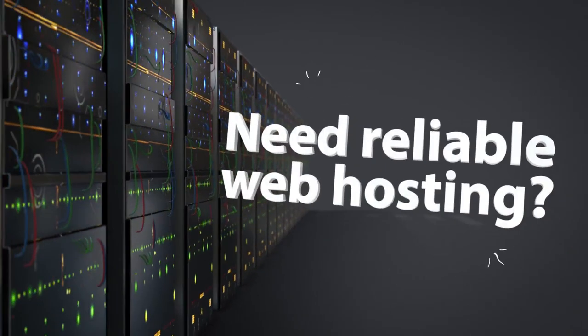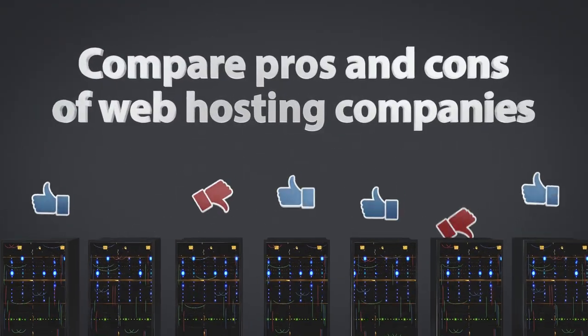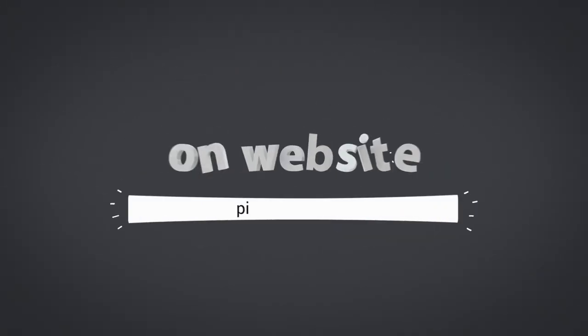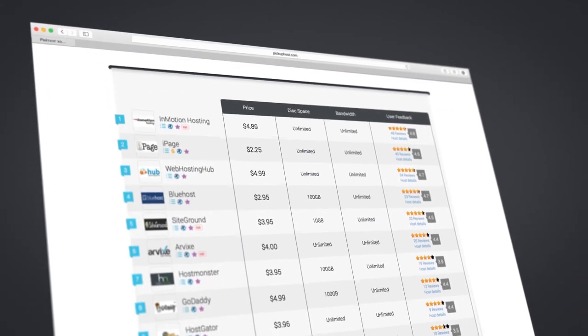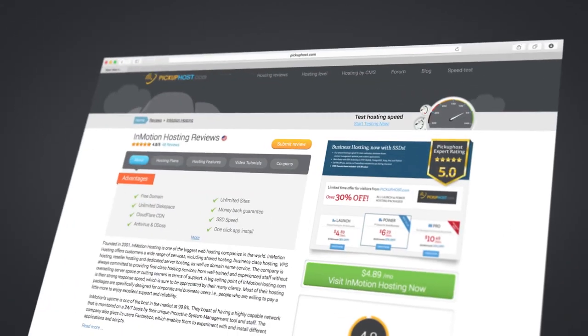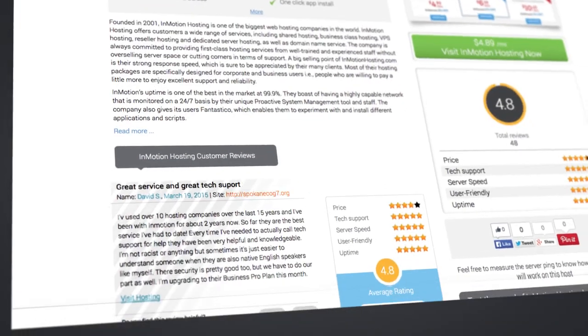Looking for reliable web hosting? Compare pros and cons of web hosting companies on PickUpHost.com, the world's largest platform for web hosting reviews, ratings and ranking. Detailed expert overviews.